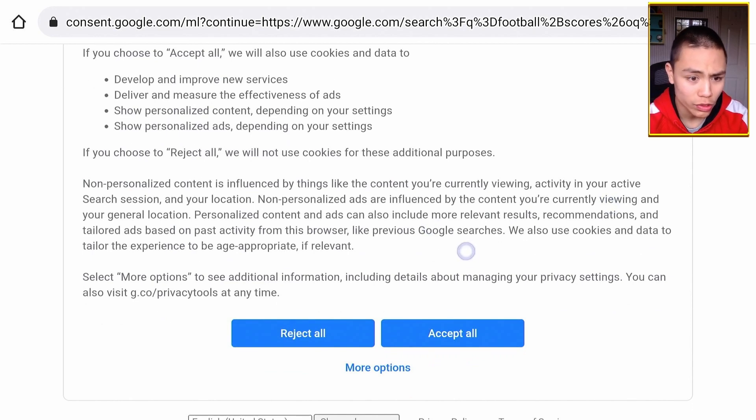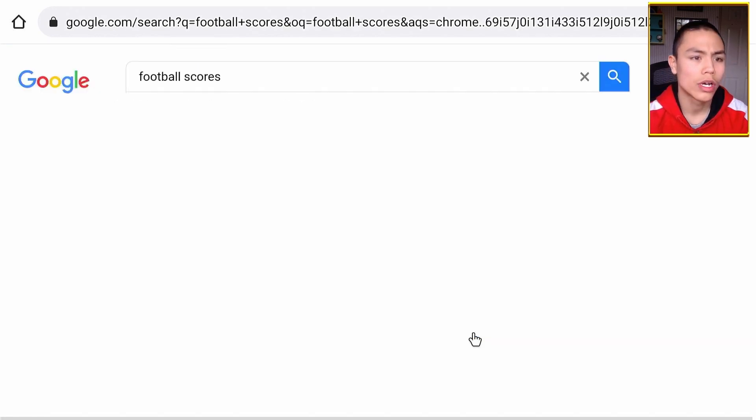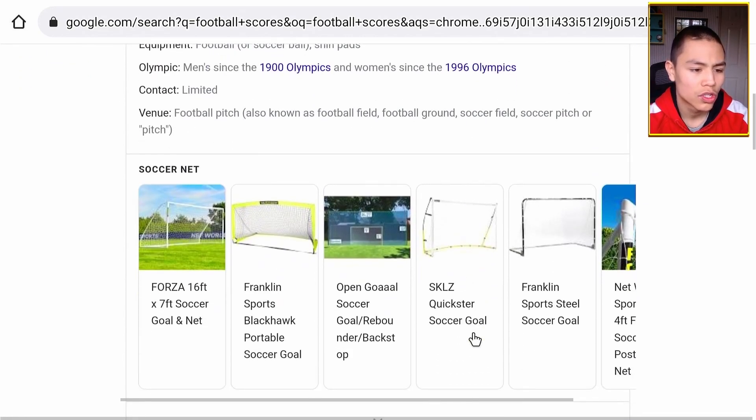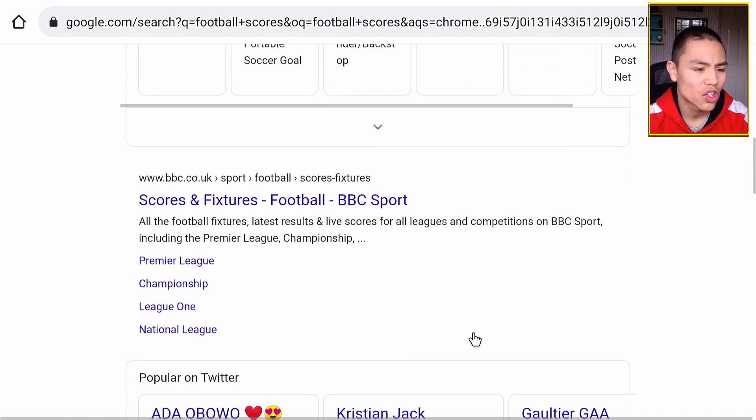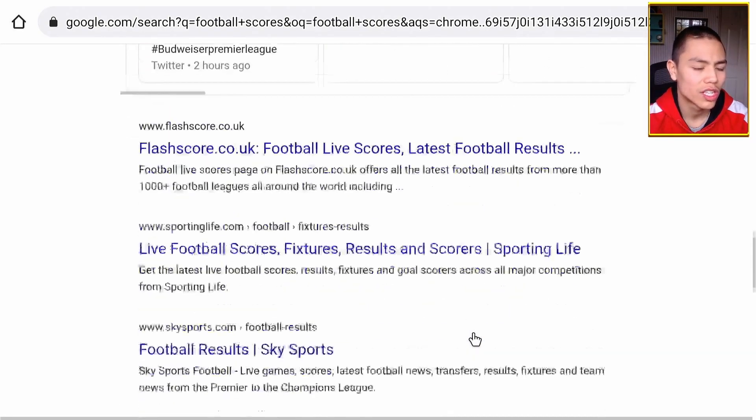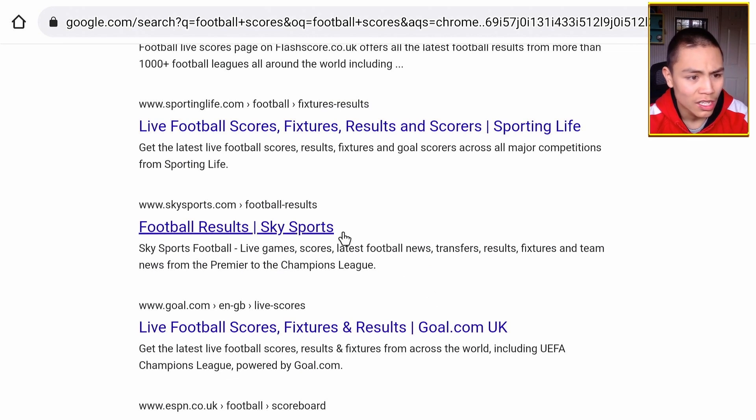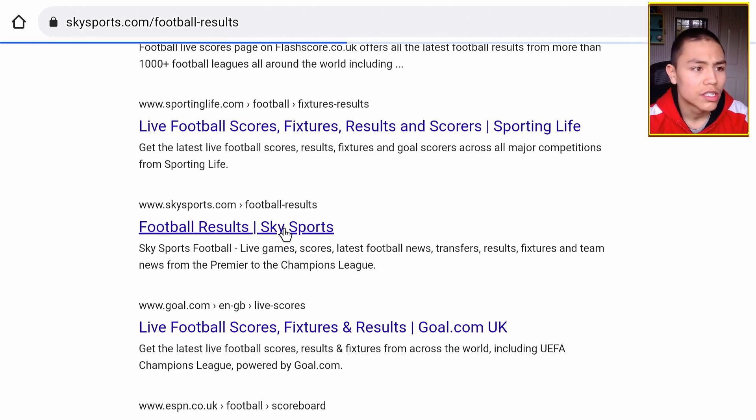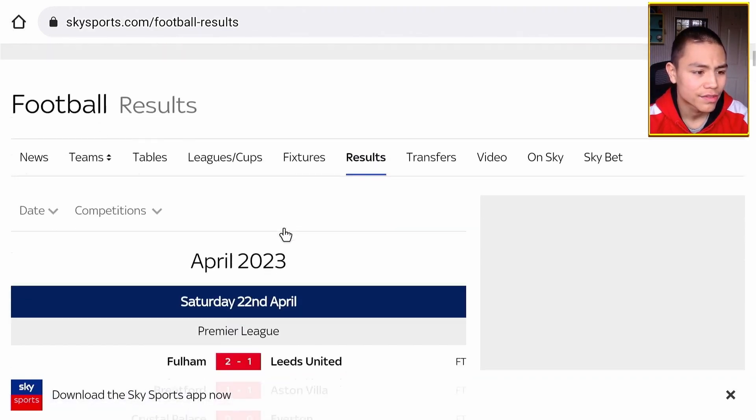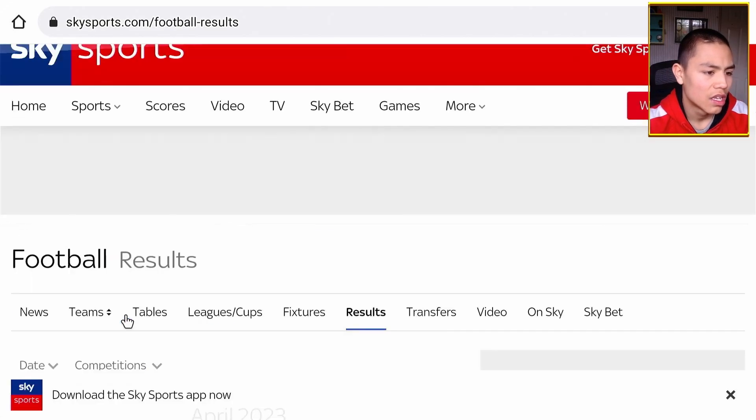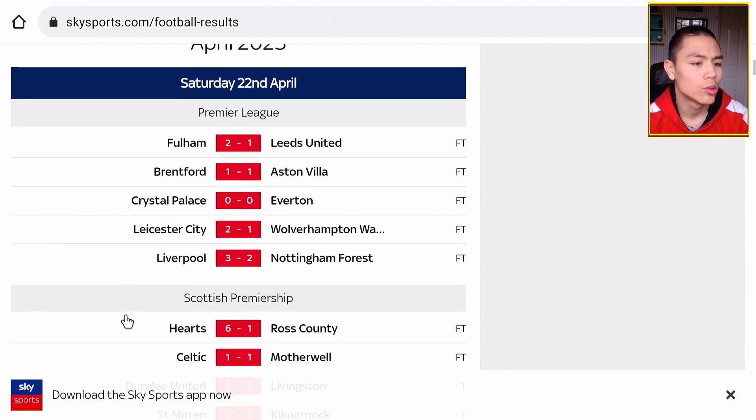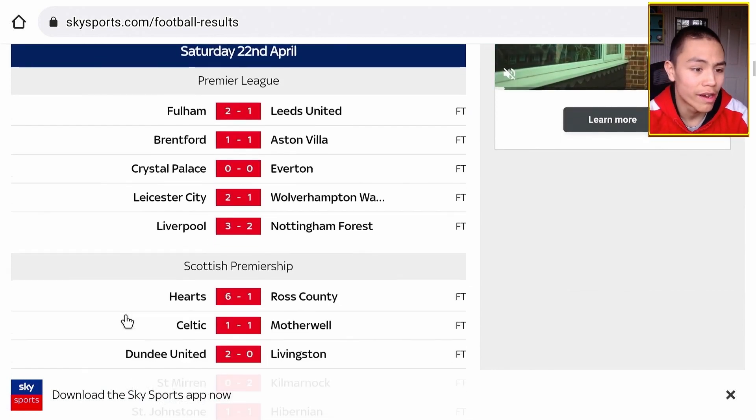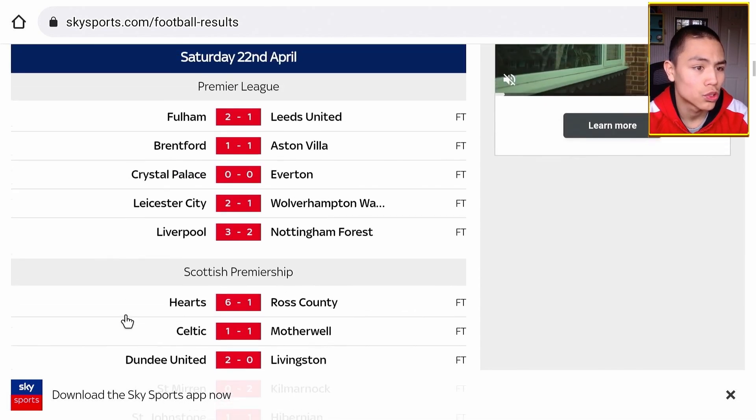So if I wanted to search for football, we have to accept the cookies, so go down to it and accept all the cookies. And there we go. So if we scroll down, we can see football score websites. I can click on one, let's say Sky Sports. Let's click on that, and we can now browse the Sky Sports website on our Fire TV.